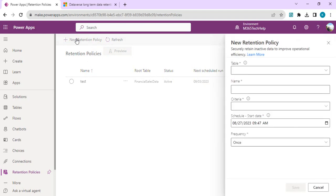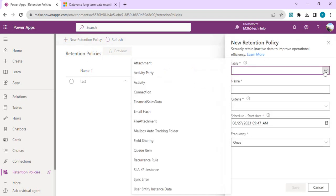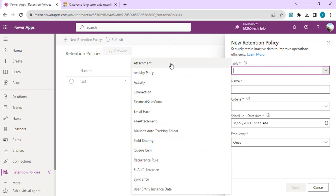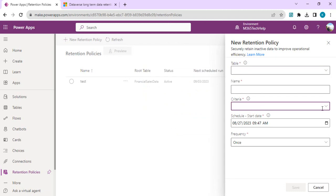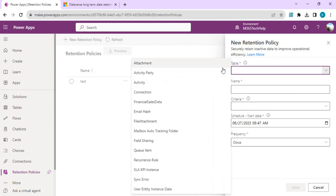An admin can set the retention policy. If you click on retention policy you can select the tables. Right now, tables which are marked for enable long-term retention property - that's a property during or after creation of the table - only those tables would be listed here.